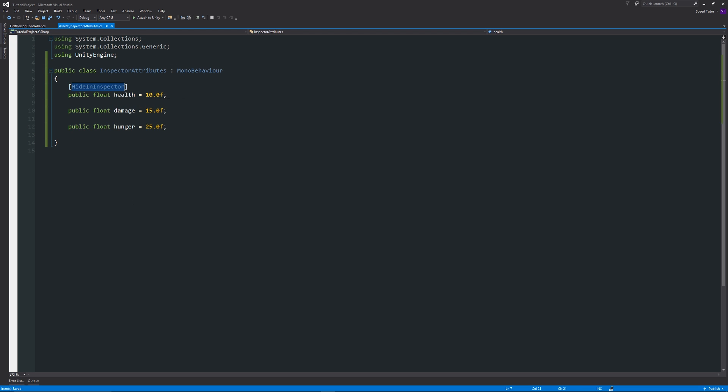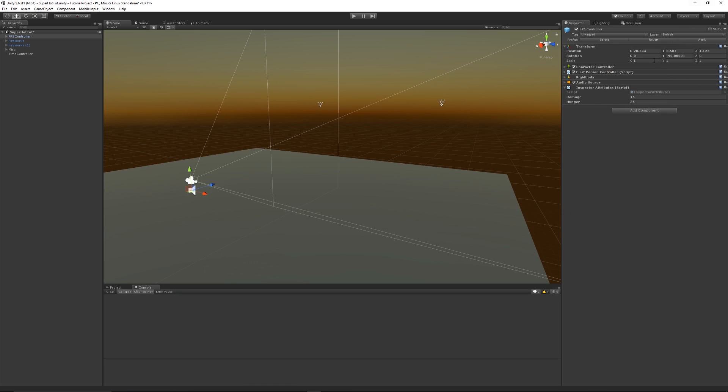What you'll see here is that the variable—the only variable that will be affected is the health one here which is public—and that one will disappear from the inspector.